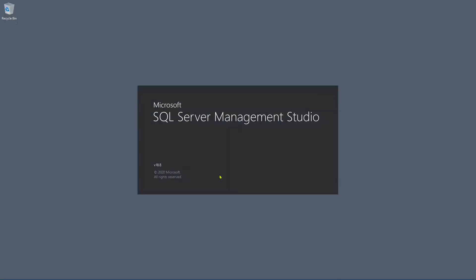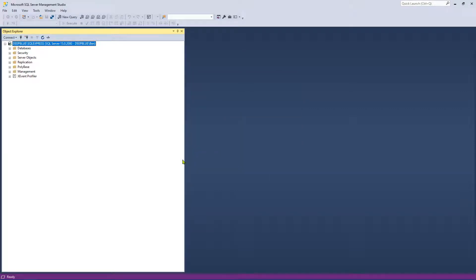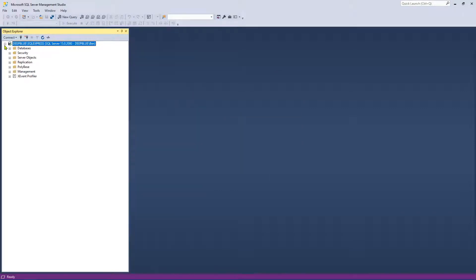If you don't have SQL Server Management Studio or SQL Server you can download it for free. I'll leave a link in the description to another video I created which explains how to go about downloading and using the software for free — there's a specific version you can download. So let's go ahead and connect to my SQL Server instance.